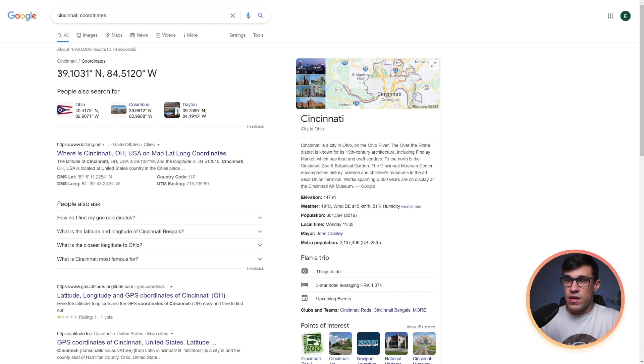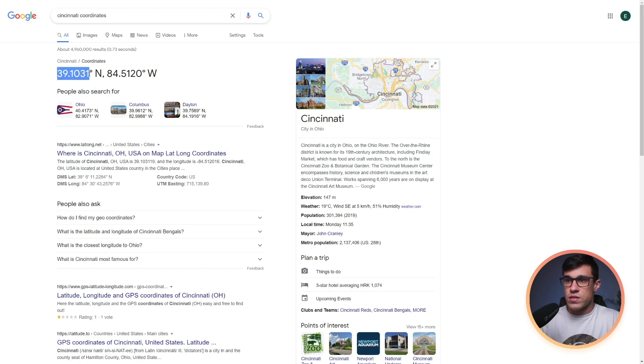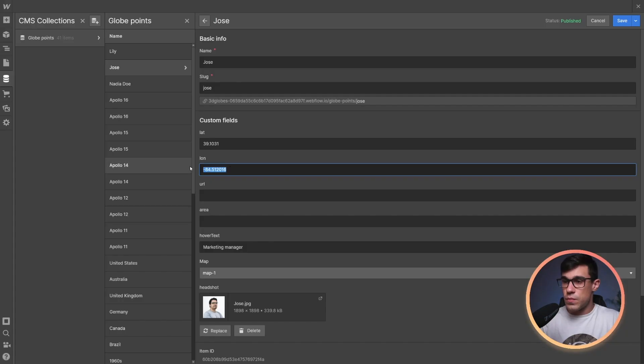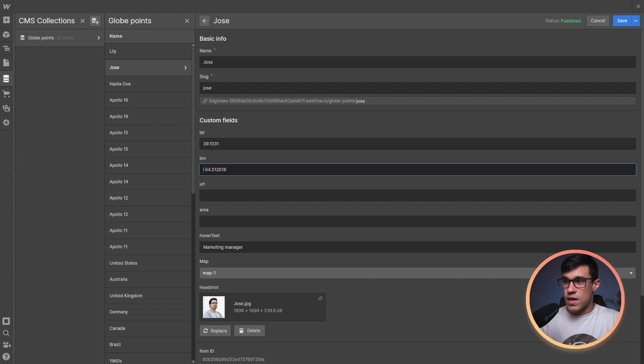For example, here we can see 39 and here 84.5. But here under the first result, you can see that it's a negative number. So make sure to add the minus. Okay, we're simply going to copy this, paste it in here. And I already have the longitude. So I'm simply going to click save and that's it.